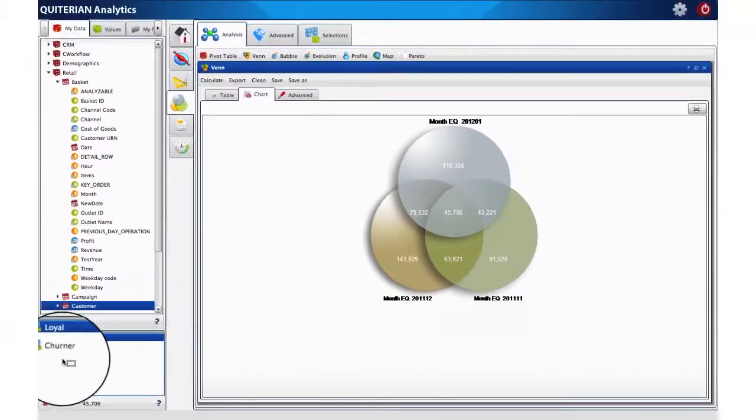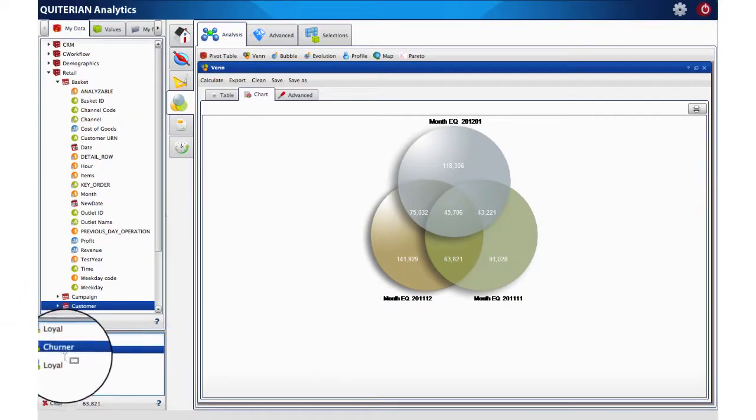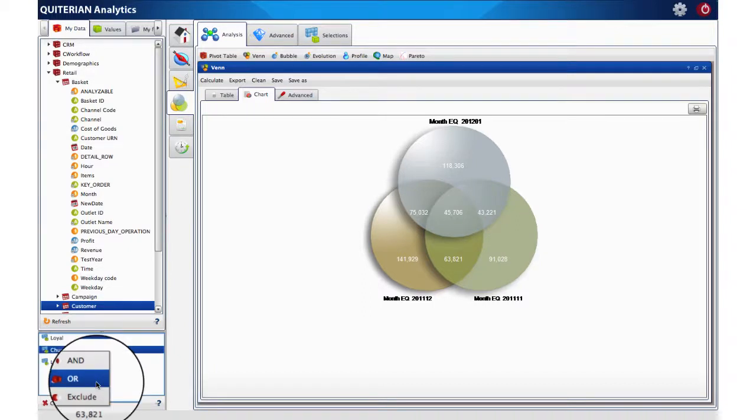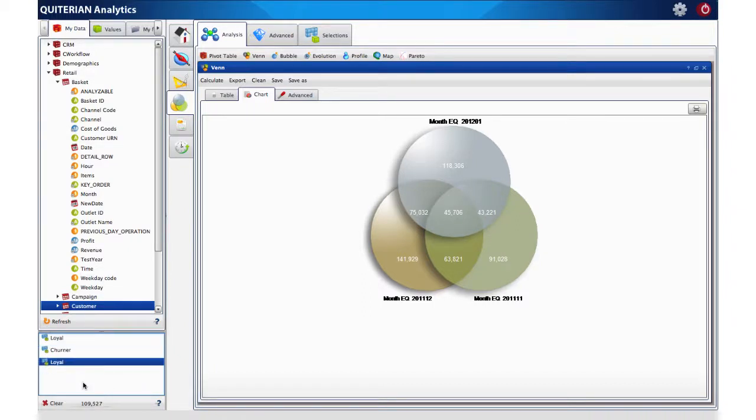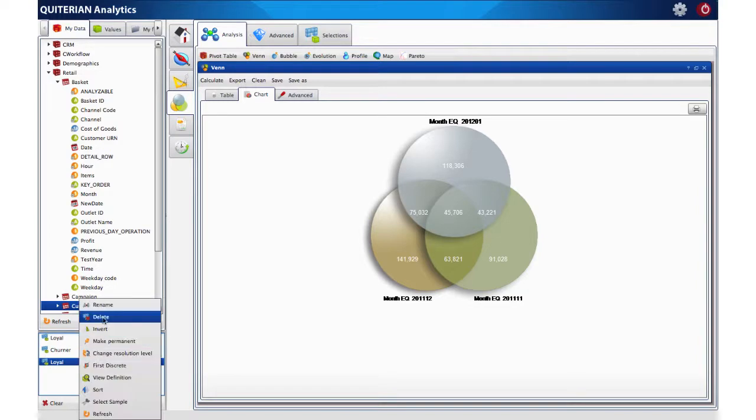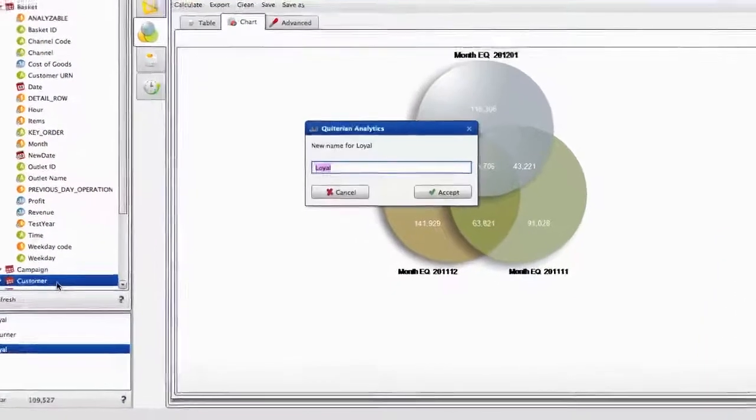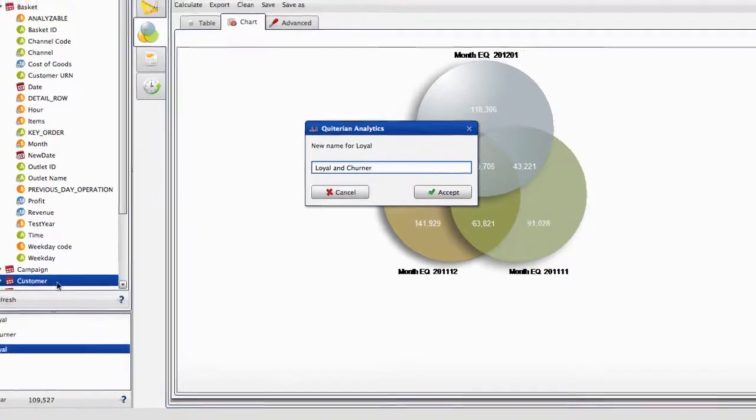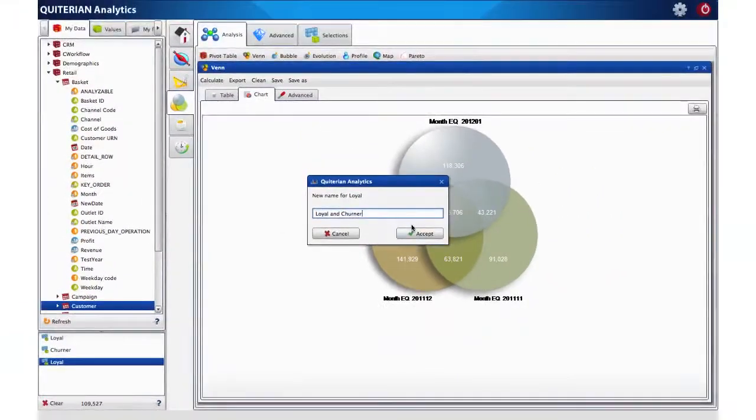Now, let's create a new group, the sum of both selections, Loyal and churner. We also change the name of the segment so that reflects the identification of the customers inside it.